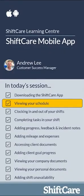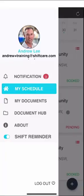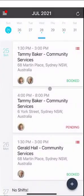Let's take a look at viewing your schedule in ShiftCare. Once you've logged in you'll see the main menu screen and if you click on My Schedule you'll be able to see a complete list of your shifts.